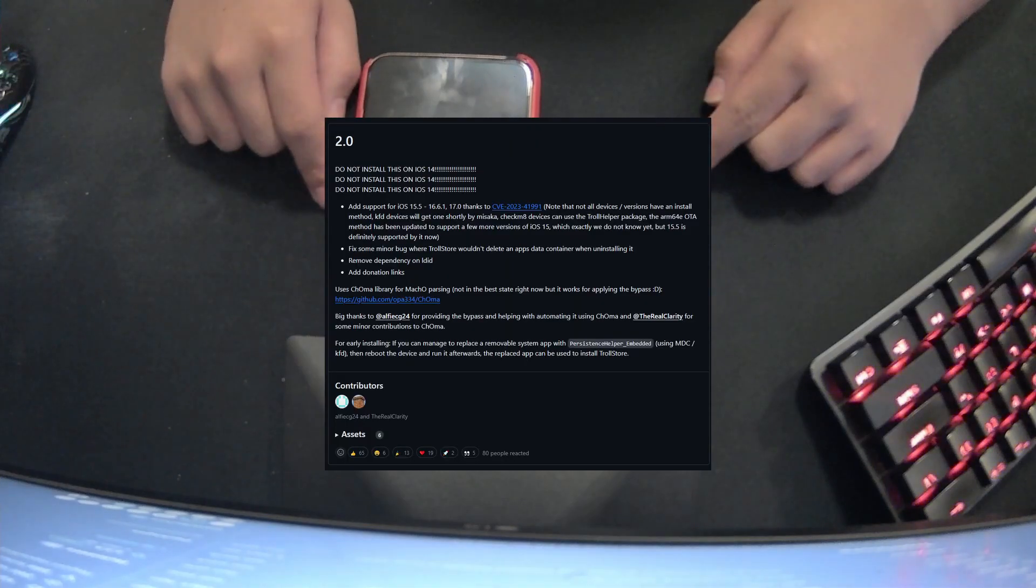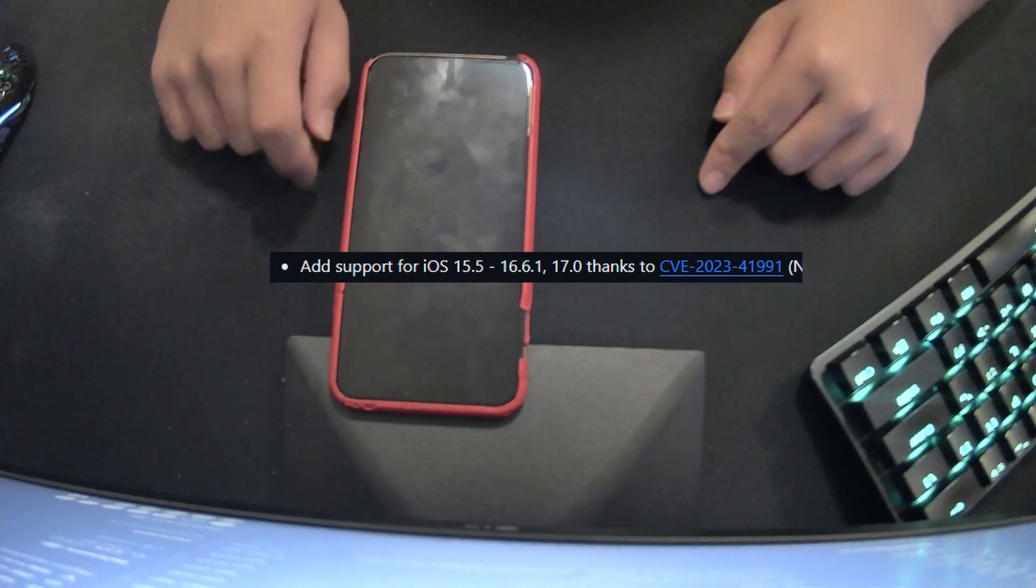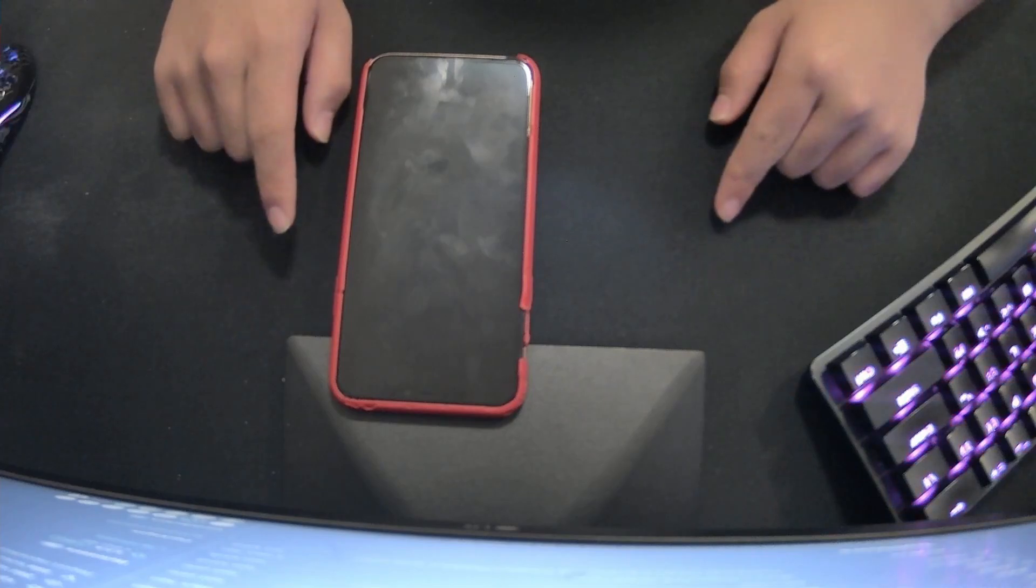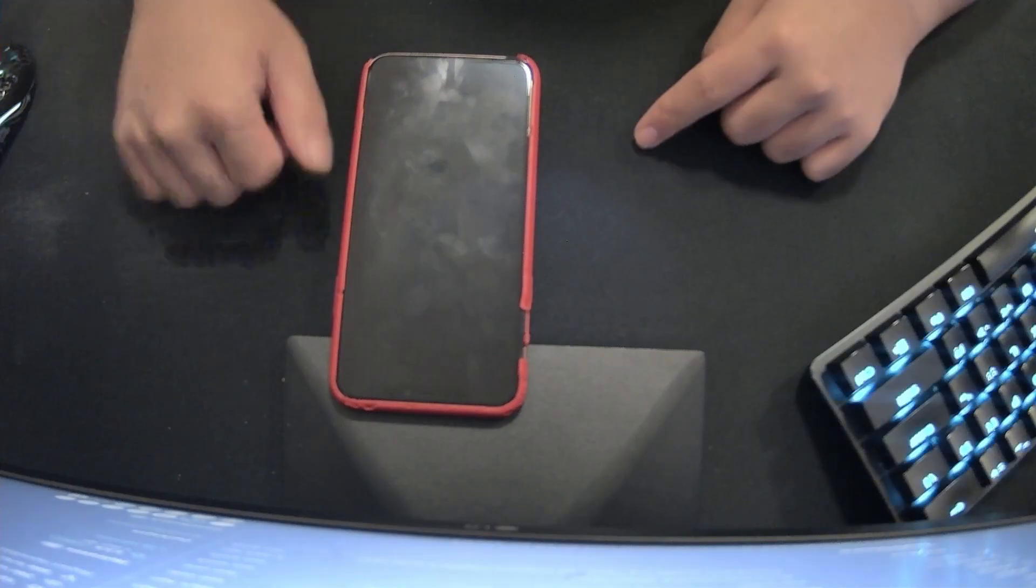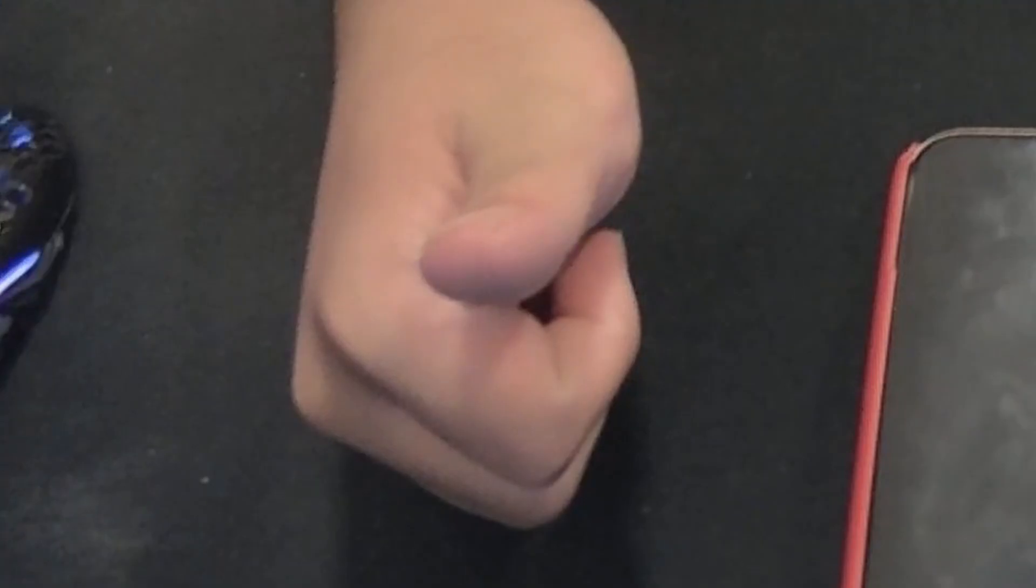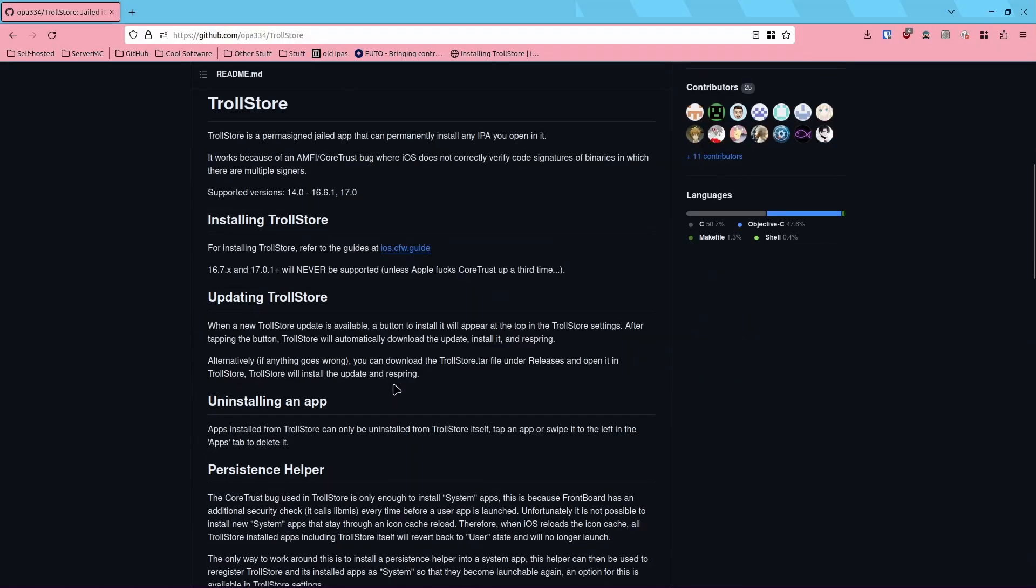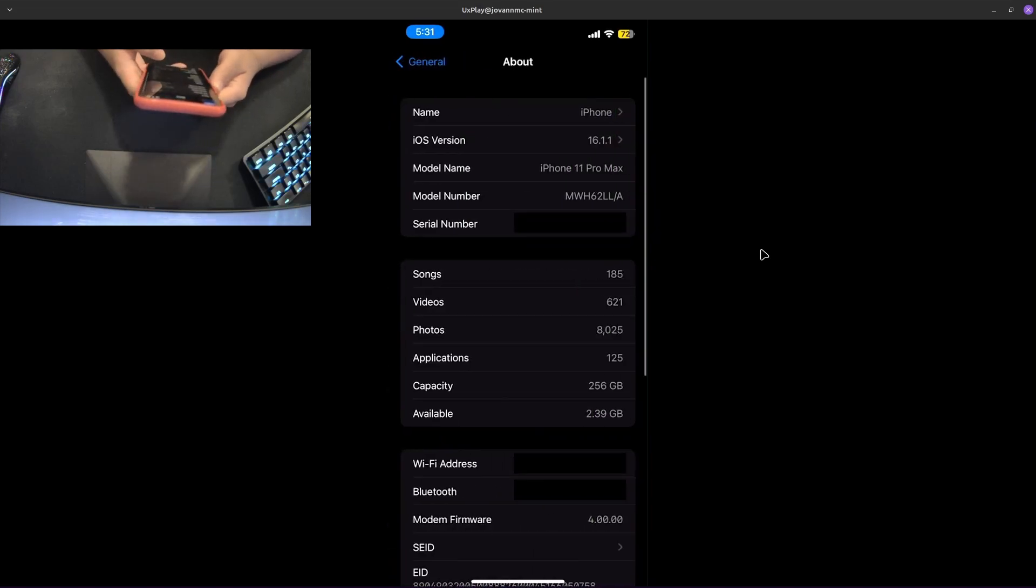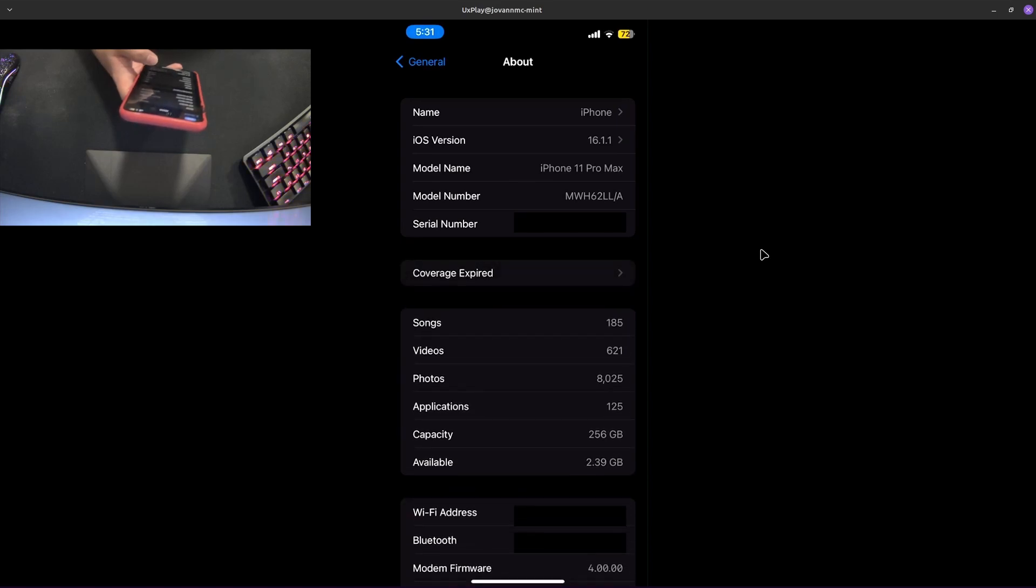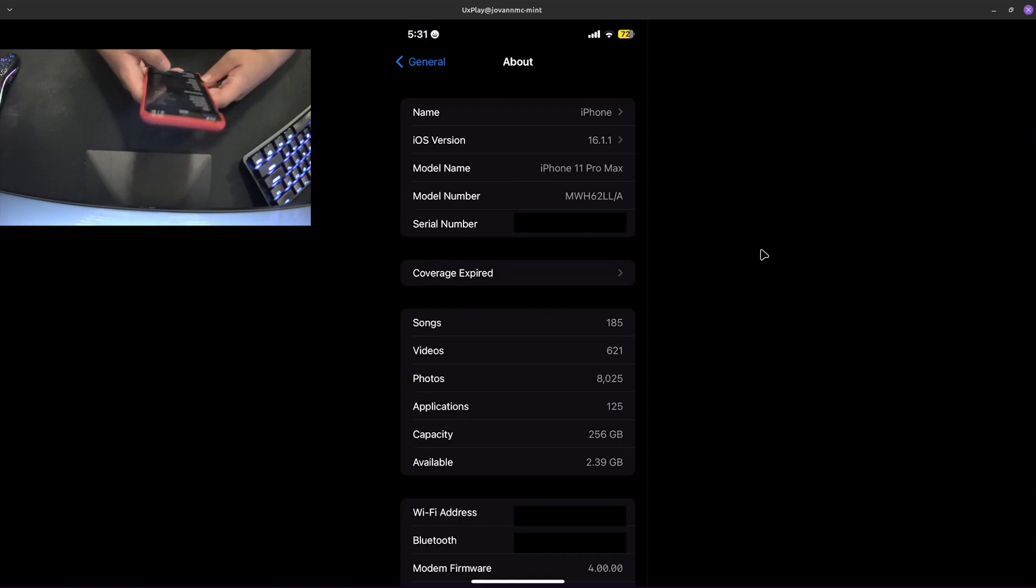Recently, TrollStore updated to version 2.0, which allows even more iOS versions to install TrollStore with some exploits. In today's video, we're going to be installing TrollStore onto my iPhone, and hopefully it doesn't take that long and nothing goes wrong. Currently, my phone is on iOS 16.1.1 because I used to take advantage of the MacDirtyCow exploit, which allowed more than three sideloaded apps on a non-developer account. But obviously with TrollStore, we don't need to deal with that anymore.